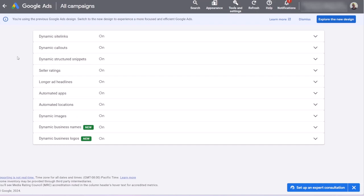And as you see in my account, which is a new Google Ads account that I just created recently, they are all turned on by default.